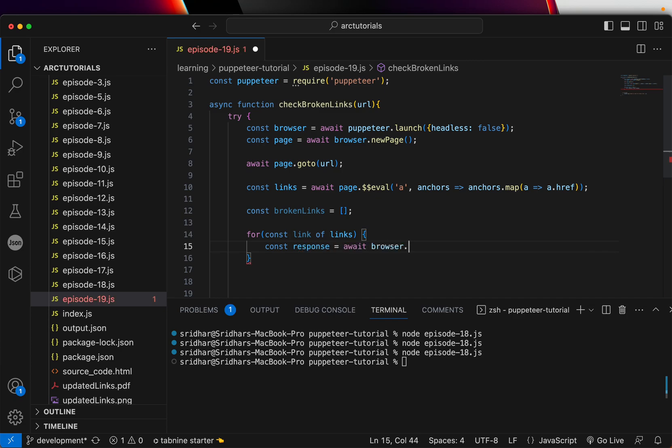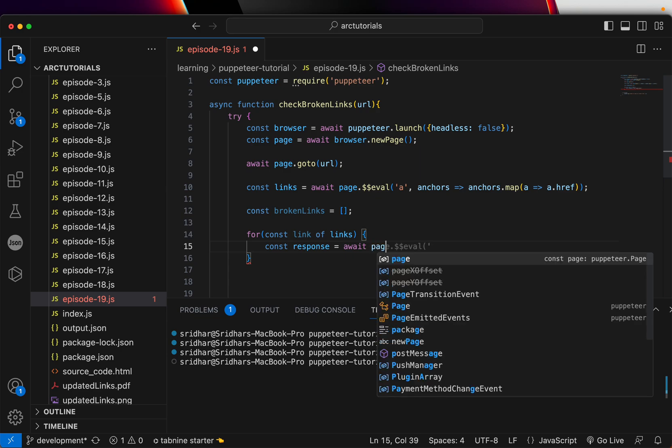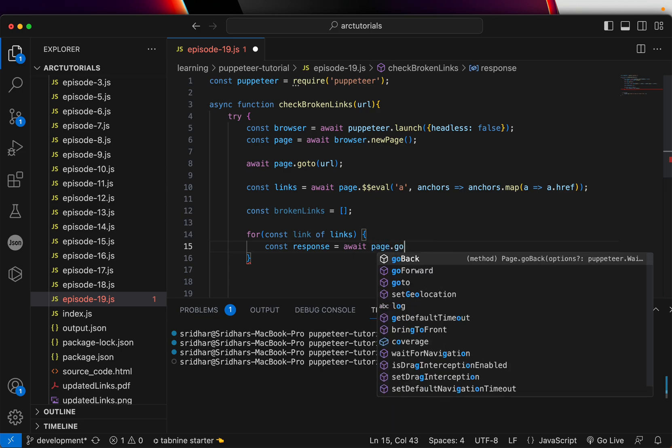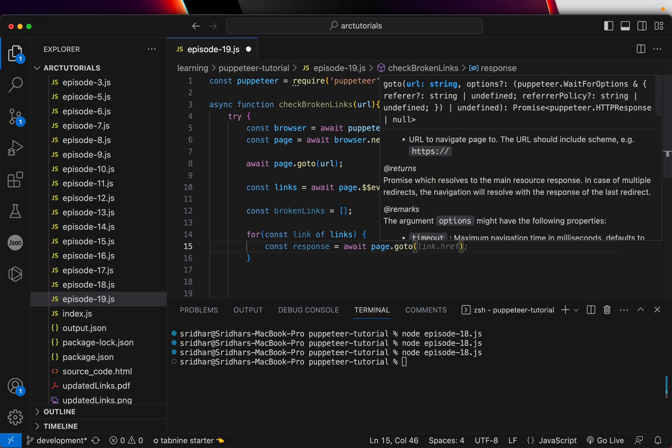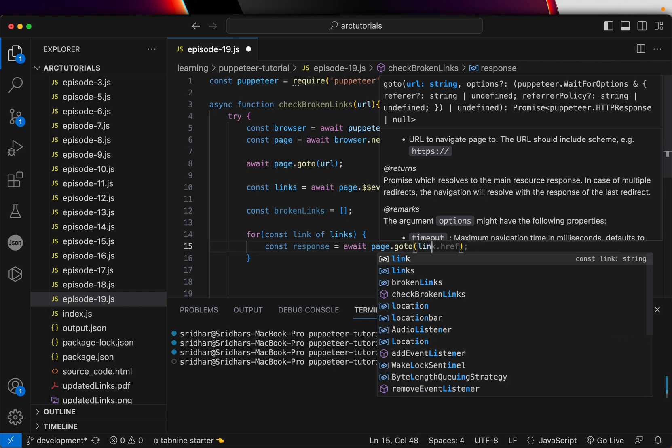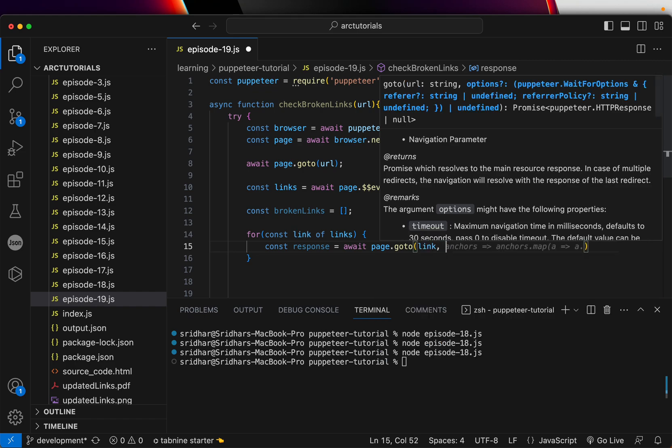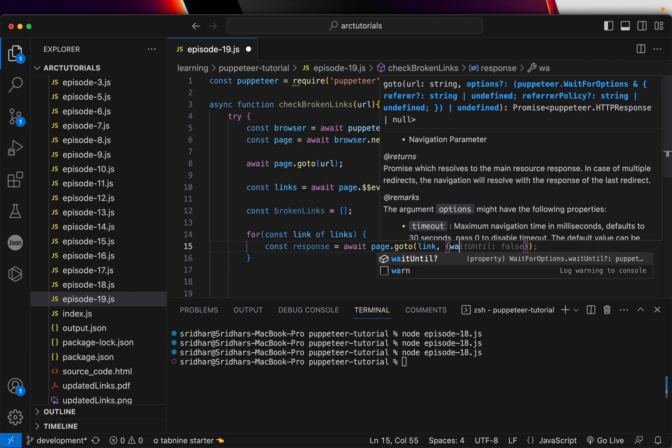So we are going to say await page.goto that link of that particular, and we are going to pass some options and say waitUntil networkidle0.